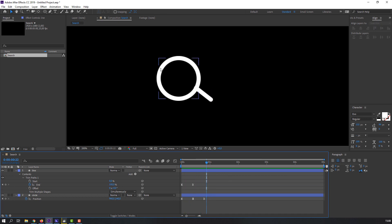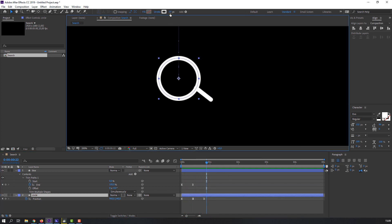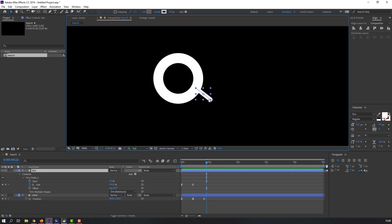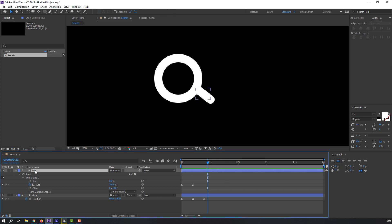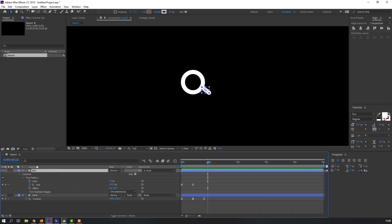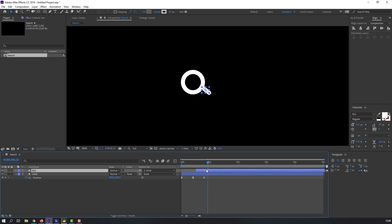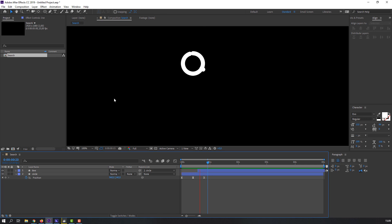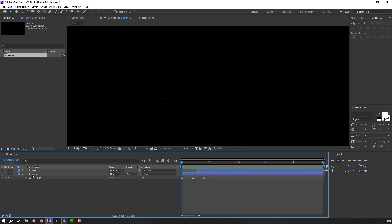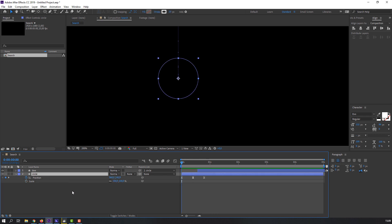Select the circle icon and change stroke. Then select the line and parent it to the circle. Select the line and move it to the right. Then select the circle and press S on the keyboard for scale.